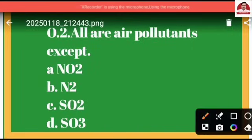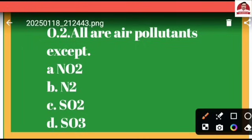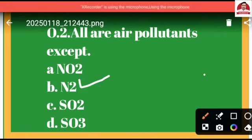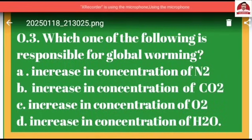Question number two: All are air pollutants except — option A: NO2, option B: N2, option C: SO2, option D: SO3. The answer is option B, because nitrogen is an inert gas and is present in our atmosphere in a very high percentage, so it is not a pollutant.